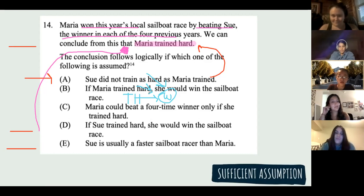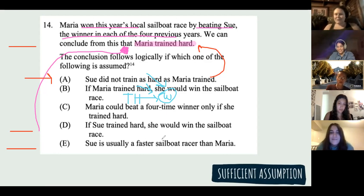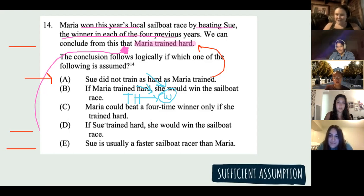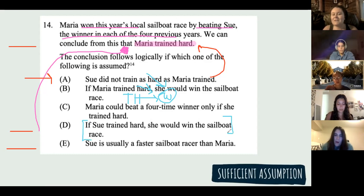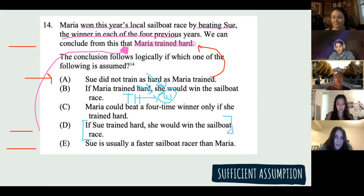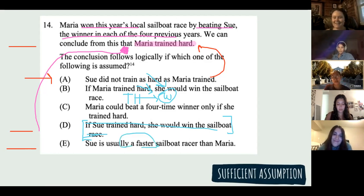Why is D wrong? It's kind of like B, but about Sue. 'If Sue trained hard, she would win' — but does that mean Maria trained hard? No, it has nothing to do with Maria. But if we apply it to our argument: we know Sue didn't win, so by contrapositive she didn't train hard. That's interesting but doesn't prove Maria trained hard. Why is E wrong? It's irrelevant — it says Maria was usually faster. But being faster doesn't mean you trained hard; plenty of people are faster without training as hard.